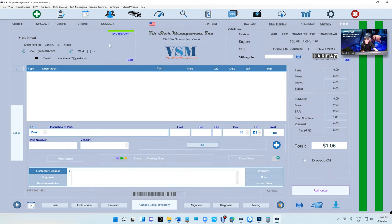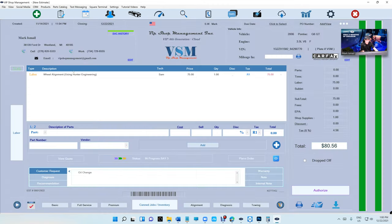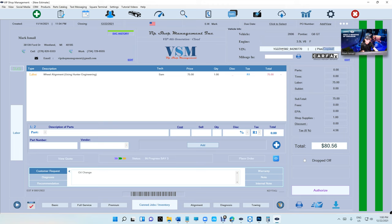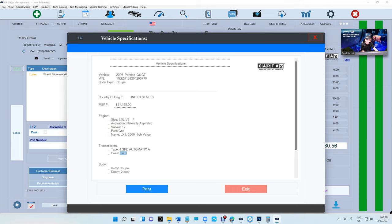Let's look at another vehicle. Let's check the G6. Alright, $21,000, United States, it's a coupe. See, that's kind of cool - two doors coupe, front-wheel drive, four-speed, and fuel gas.